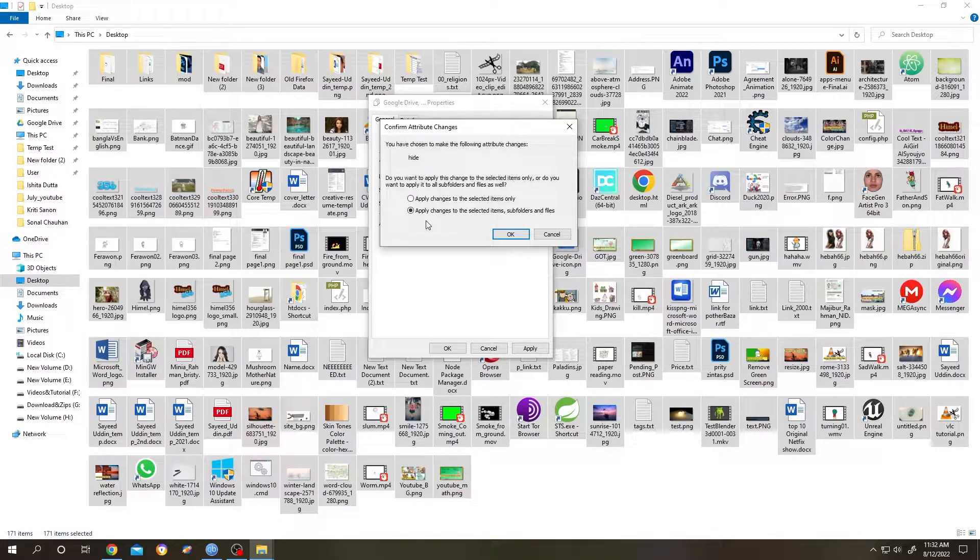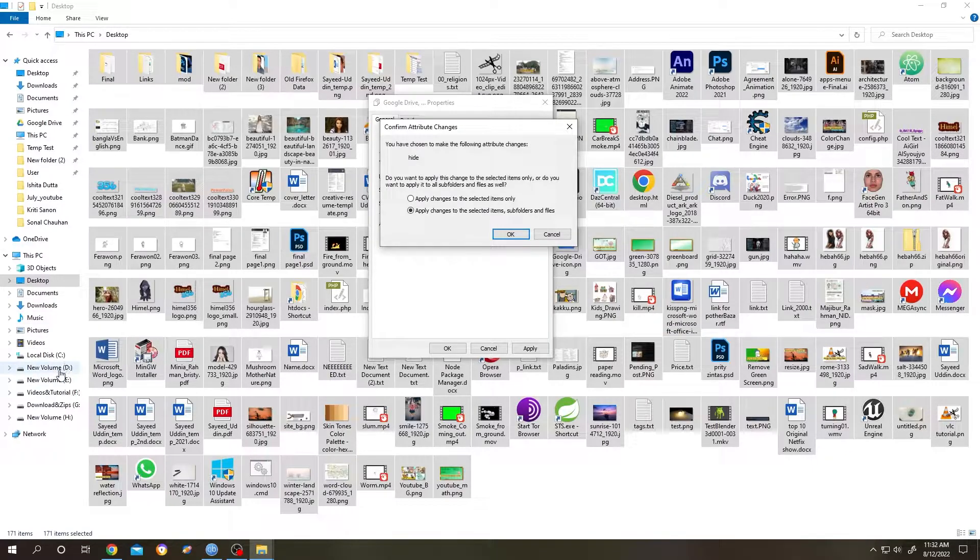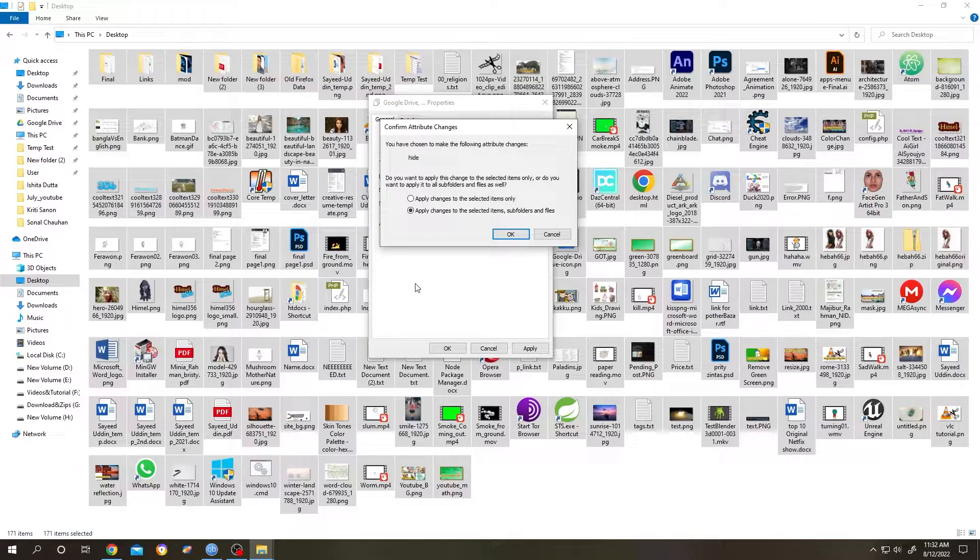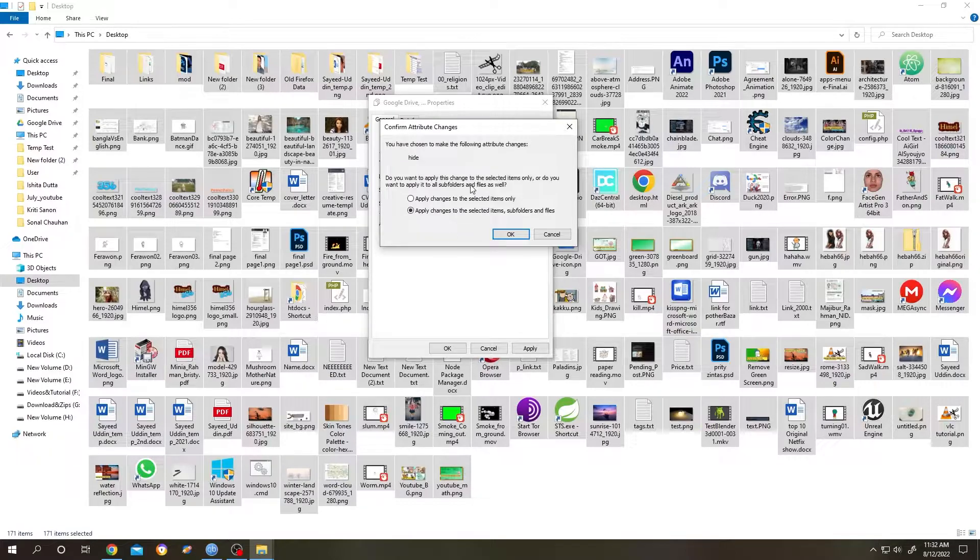Select the first option. The second one will hide everything, like the subfolders and files related to the icon. If we go to the drive and search for that file or folder, they will be totally hidden. That's why we'll select the first one.